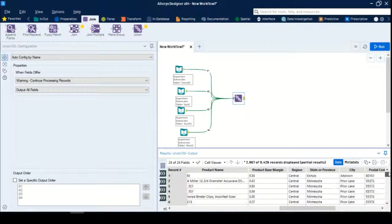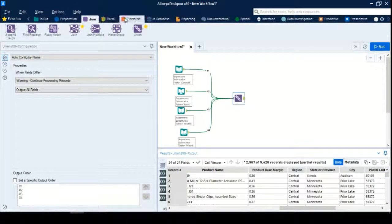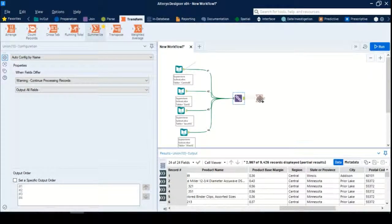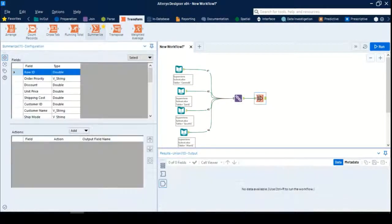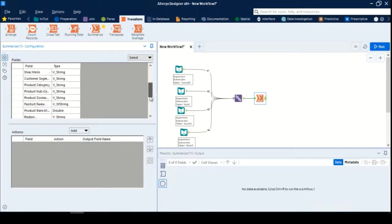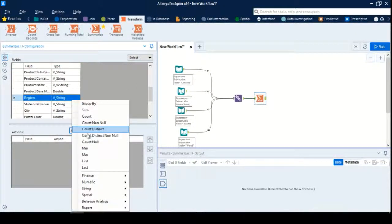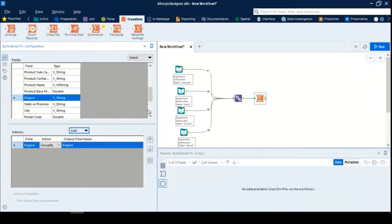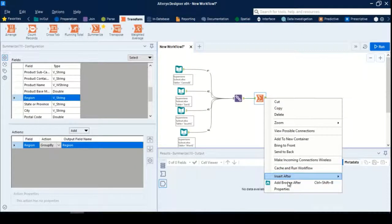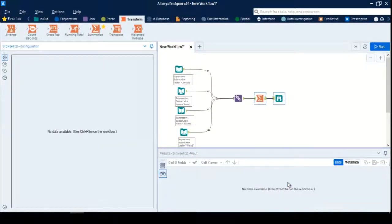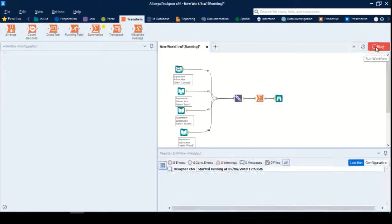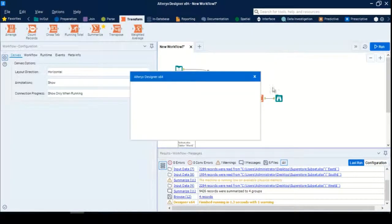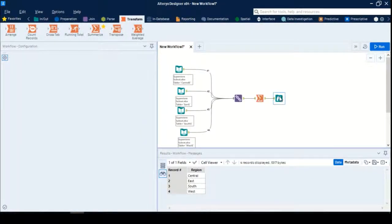For verification purposes, I'll bring a Summarize tool and set it to the region field with Group By. Then I'll add a Browse tool here to view the data. Now I'll execute the workflow.